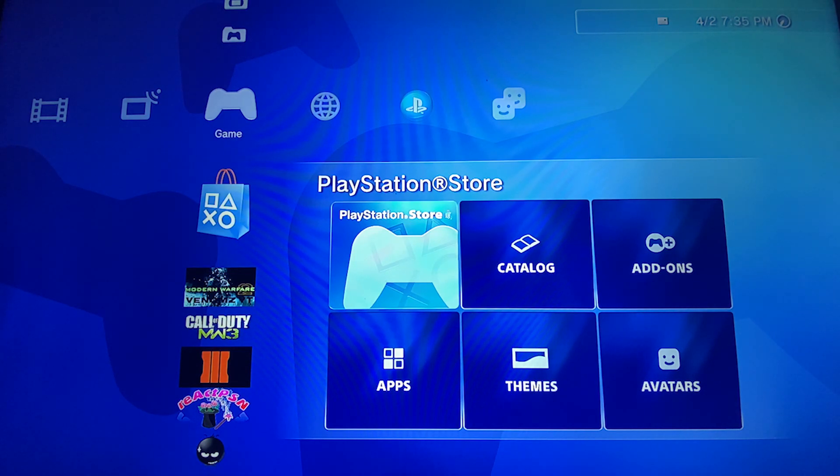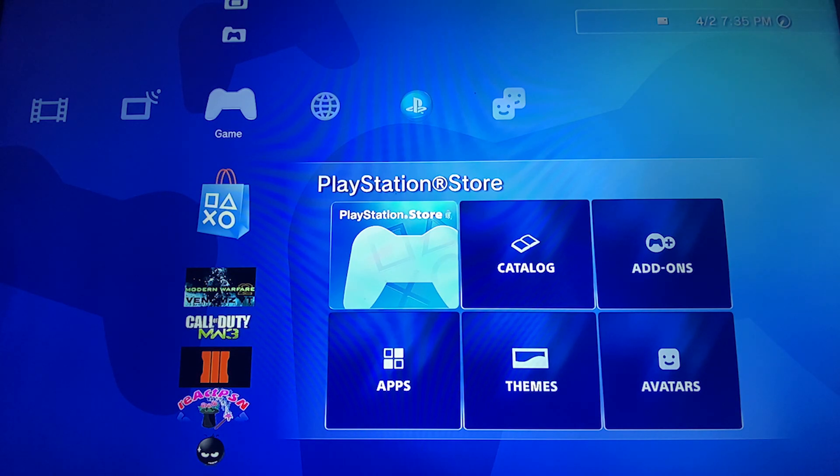Hello guys, my name is Xavi. Today I'm going to show you how you can jailbreak your PS3 on the latest version 4.86.